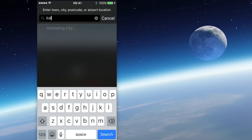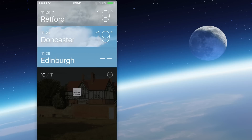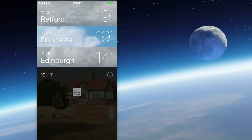Let's check in to Edinburgh. Just type in Edinburgh and press search. We've got a number of options for which Edinburgh we mean — we can go down to the airport, or there's even an Edinburgh in Indiana in the United States. So it's an educational tool as well! I'm going to tap on Edinburgh, Scotland, and we can see already it's a little bit cloudy and it's 14 degrees.